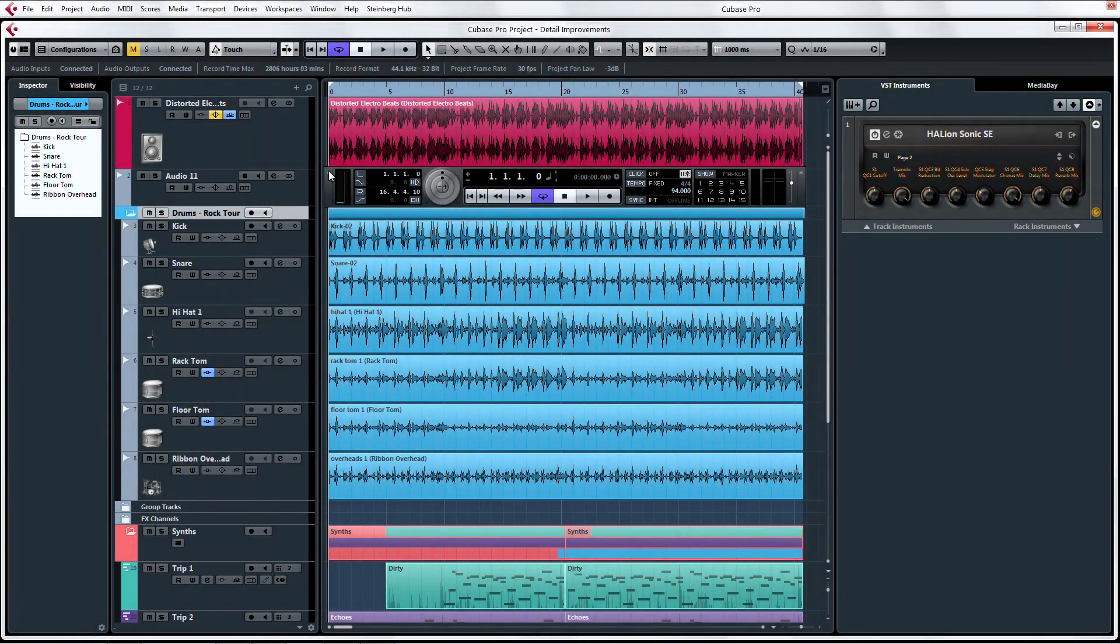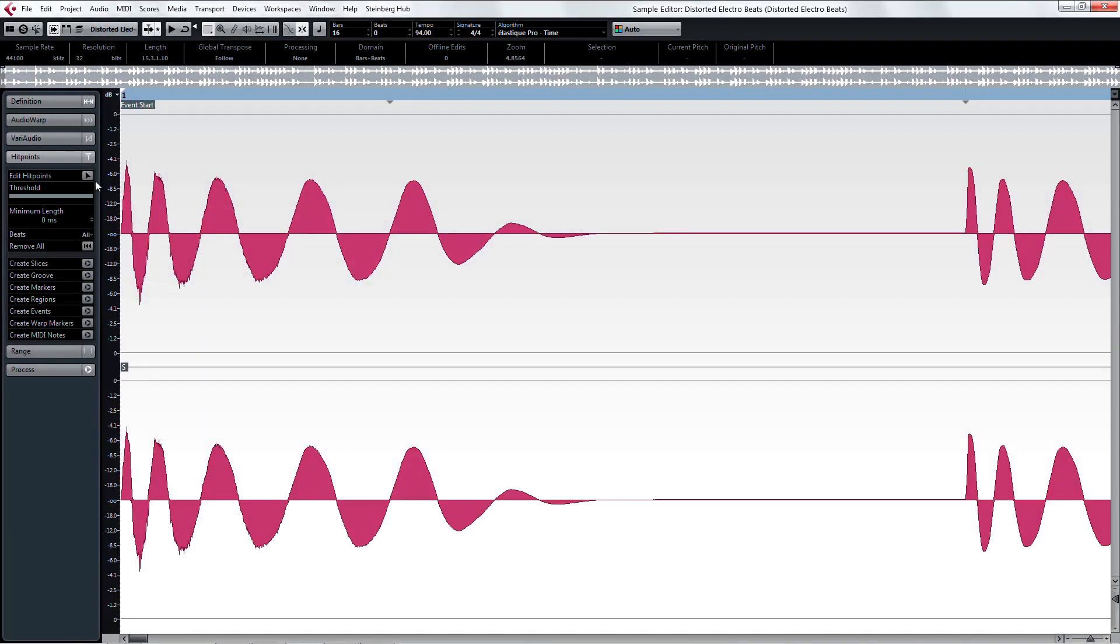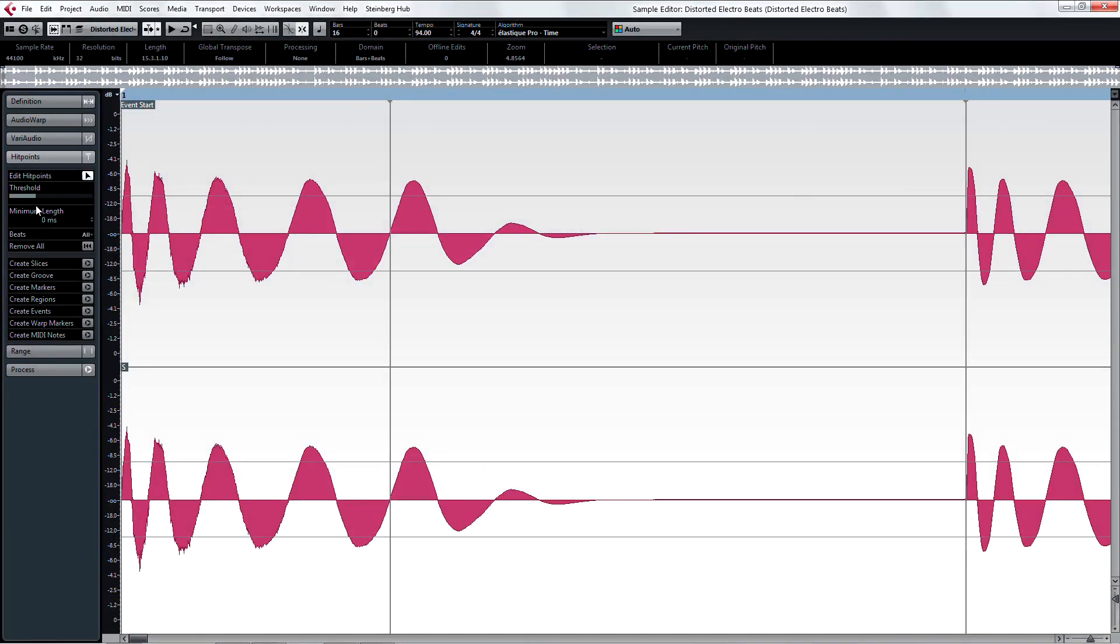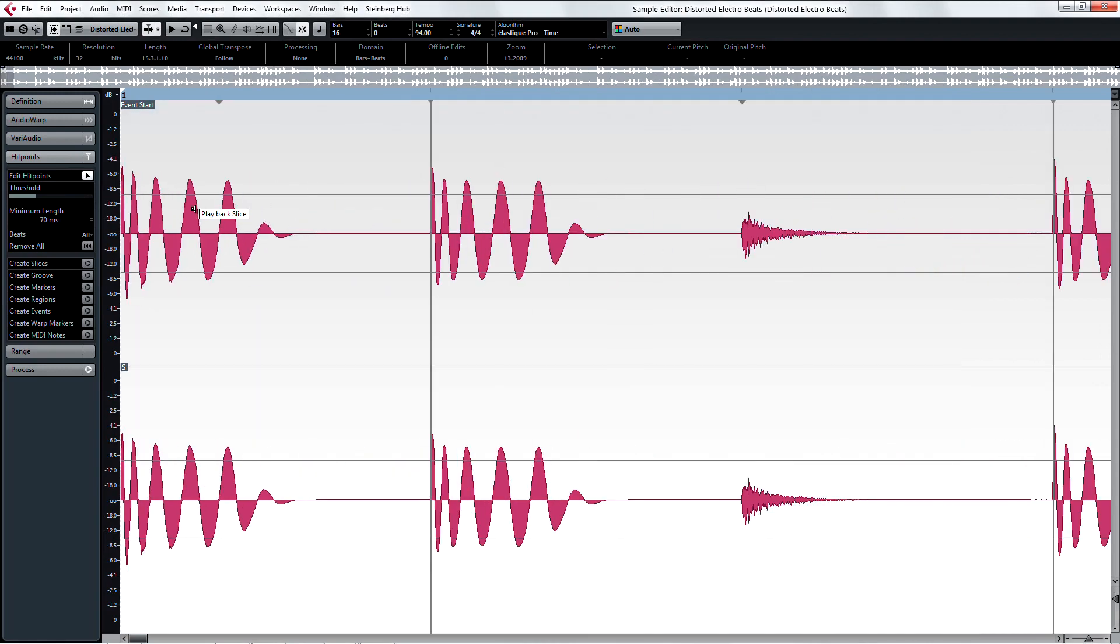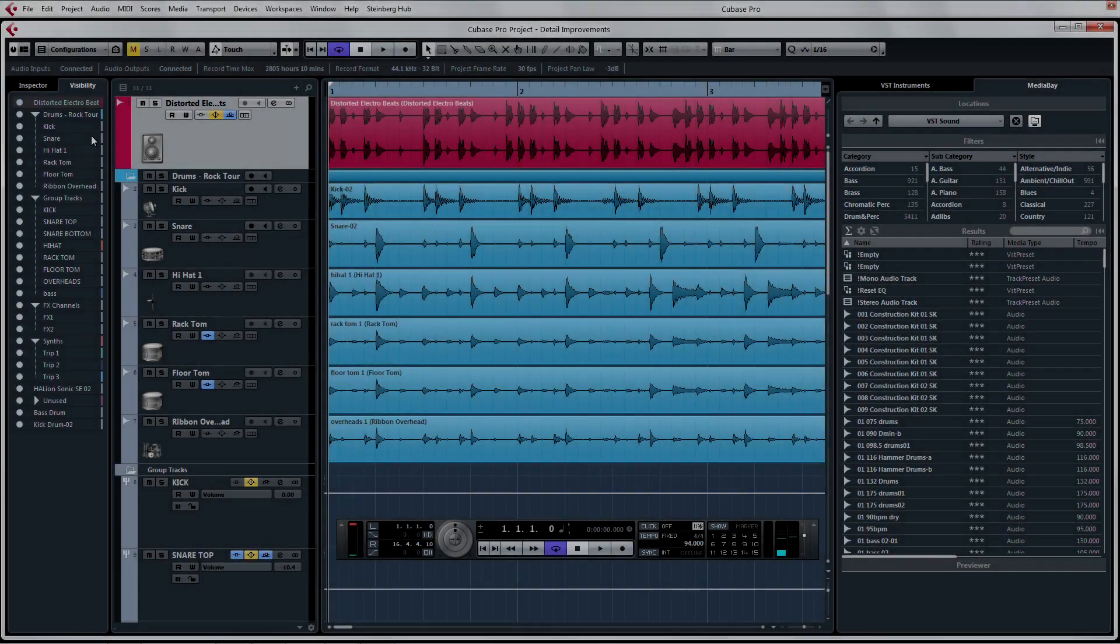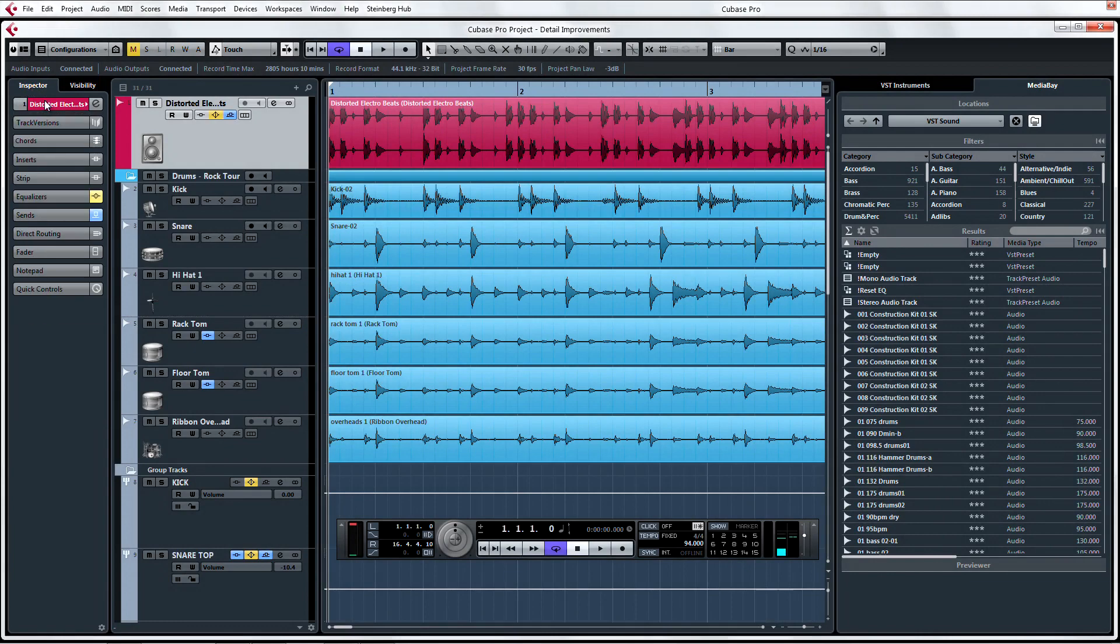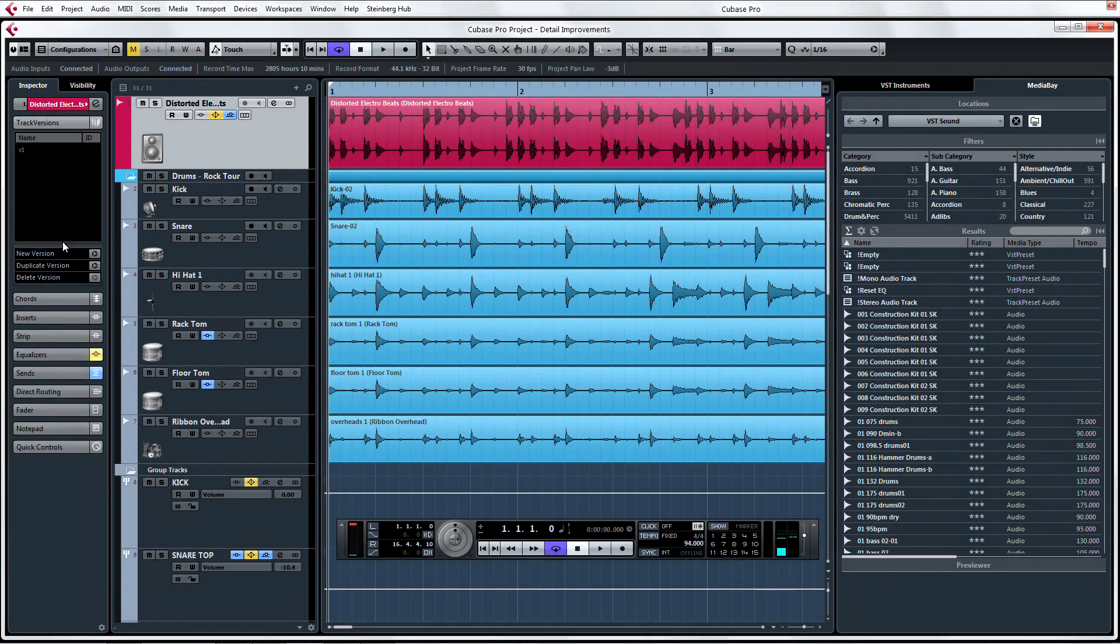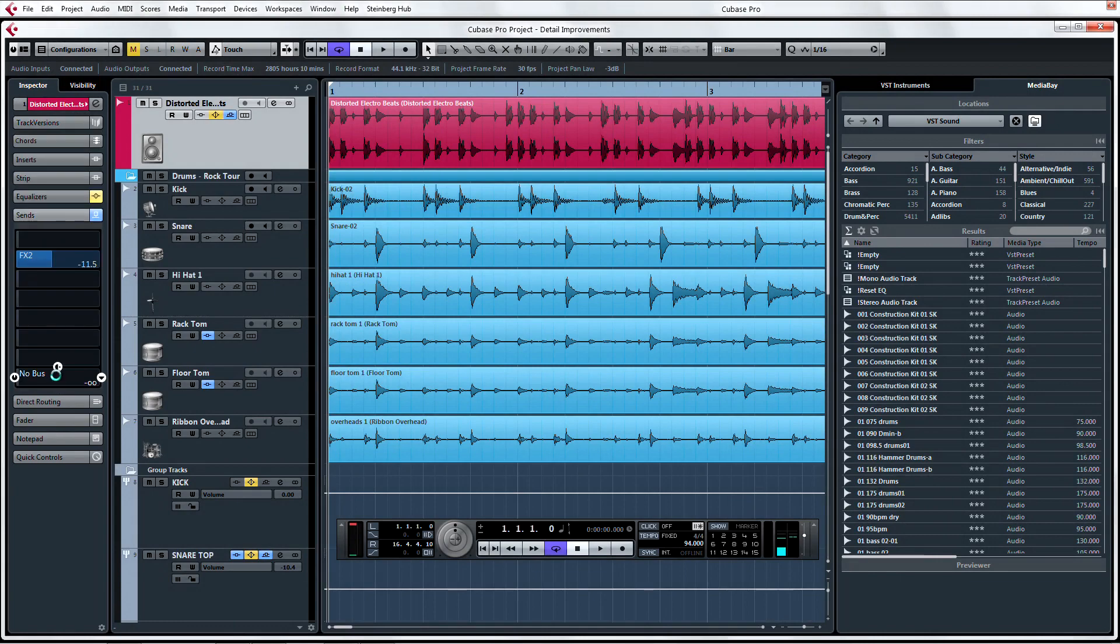While there are some other cool detail improvements like the new minimum length setting for hit points which we looked at a few minutes ago, there are also improvements that are a little more subtle. Such as the improved inspector tab behavior. Now when you open tabs in the inspector, the tabs will automatically scroll upward if needed to make room for the open tab so that it's entirely accessible.